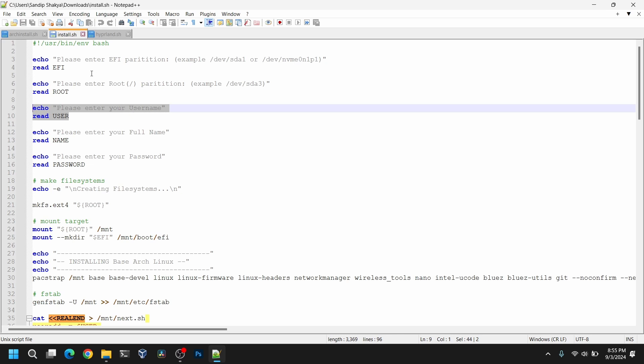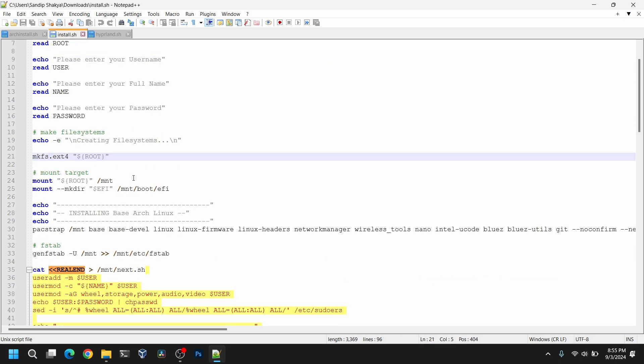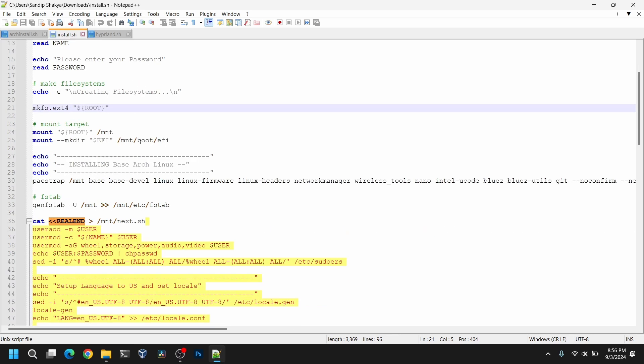First it will ask us to enter our EFI partition. As you can see you need to enter the EFI partition in this format - this is for NVMe SSD and this is for SATA SSD or hard drive. After that we need to insert our root partition block number, then we need to enter our username and then our full name and then password. After that it will format the root partition as EXT4 and mount the root partition into /mnt directory.